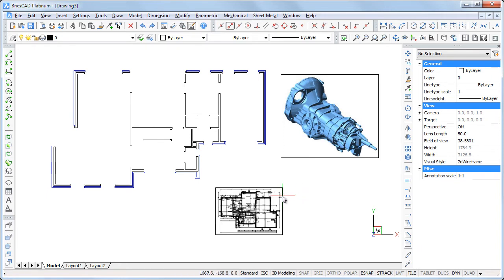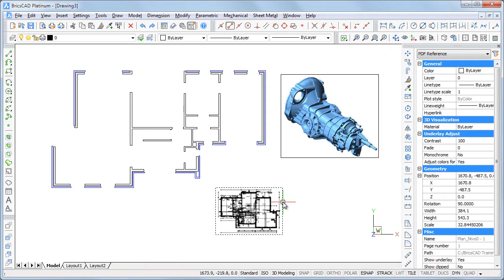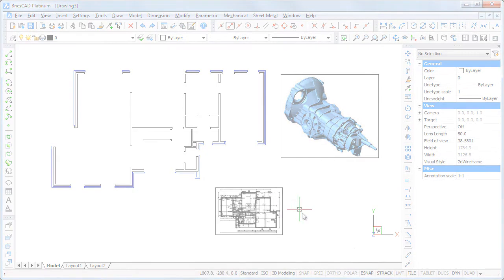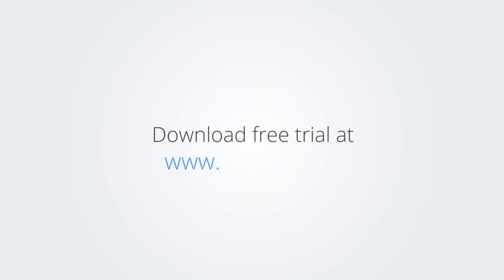Thank you for your attention. Download the free trial version of BricsCAD at www.bricsys.com and check it out for yourself.